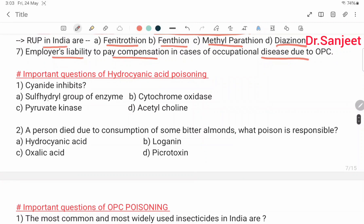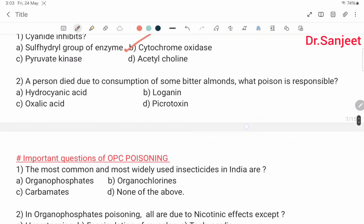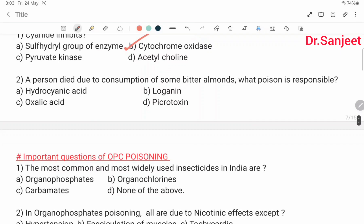Important question: hydrocyanic acid poisoning — cyanide inhibits sulfhydryl groups of enzymes including pyruvate kinase, cytochrome oxidase, and acetylcholinesterase. A person who dies due to consumption of bitter almonds — the poison responsible is hydrocyanic acid.